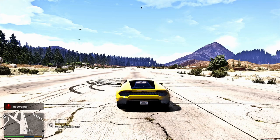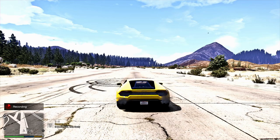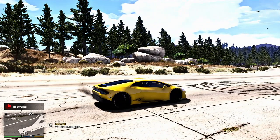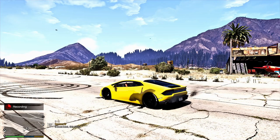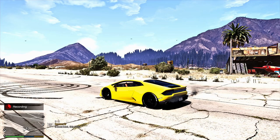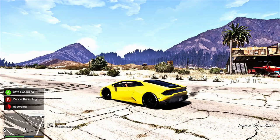When recording, you cannot go to first-person view. Rockstar Editor will record it but will not let you edit it in first person. You don't need to — you can always make your own first-person view inside the editor. Your recorded clips have to be at least three seconds for Rockstar to save them. If it's under three seconds, it will not save.